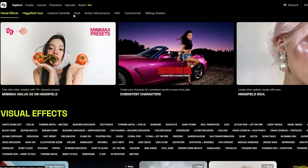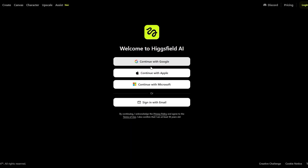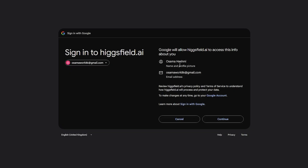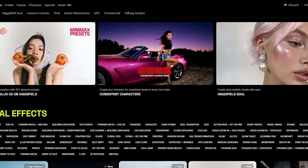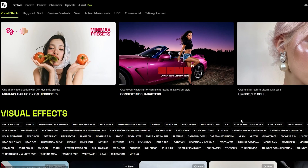At the top we've got Higgsfield, Soul, Camera Control, Viral Action Movement, and UGC. We're going to go ahead and sign up by clicking the sign up button, continue with Google, and just wait a couple of seconds for it to load up. All right, so we're logged in — it was as easy as that.